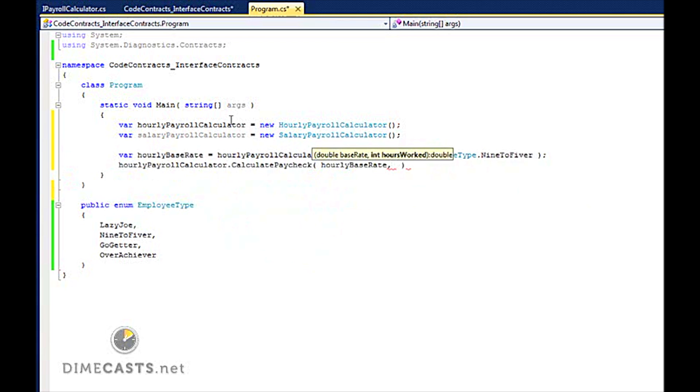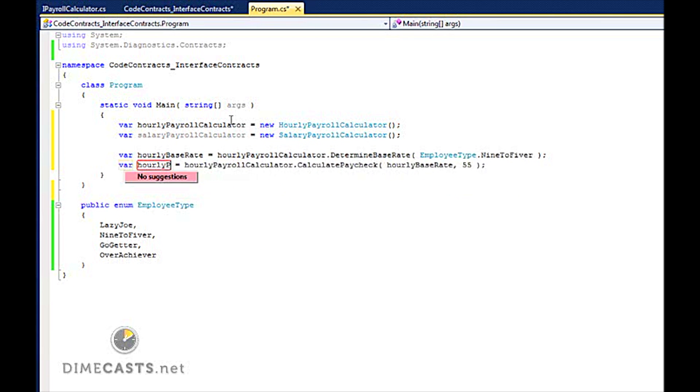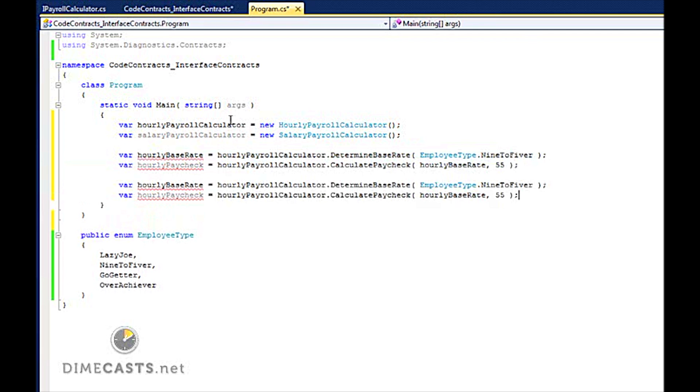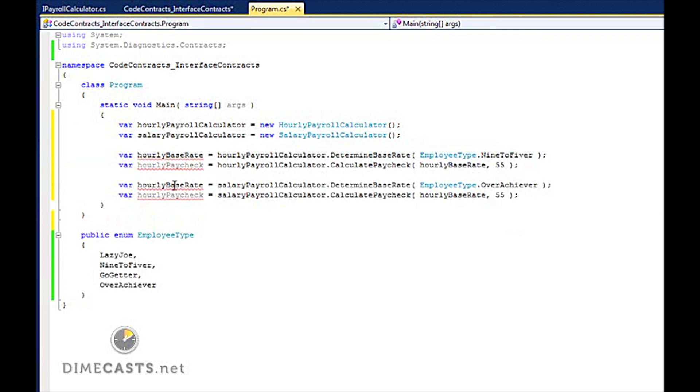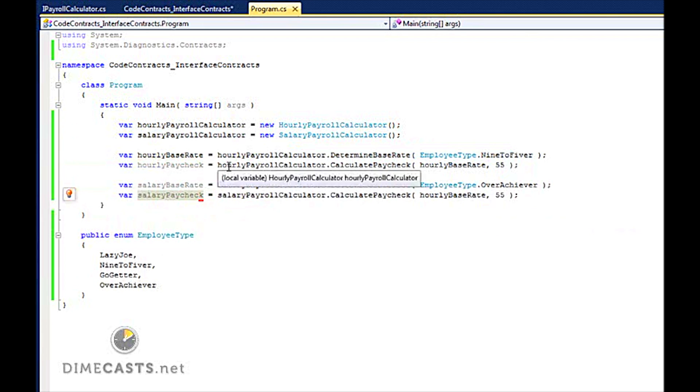And we'll say that this person worked 55 hours. We'll make this an overachiever. And there you go. So I've implemented both of my calculators.